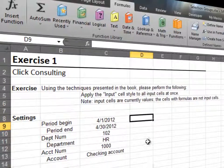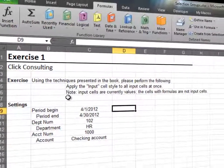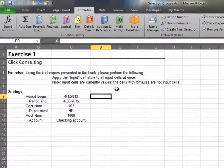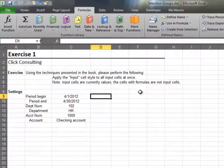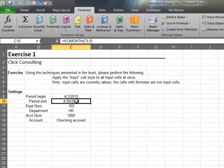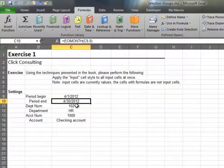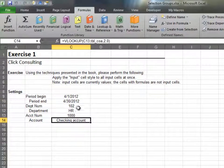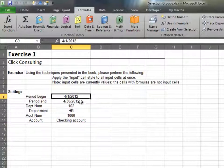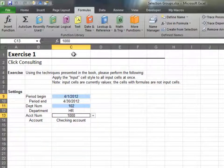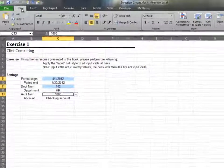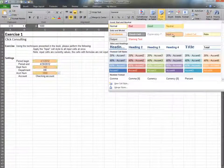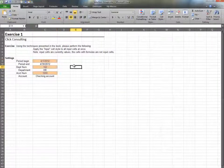In this exercise, we'll highlight the input cells as a group. In this worksheet, the input cells contain values, not formulas. After identifying the input cells, we select them as a group by holding down the control key as we use our mouse. Next, we apply the input cell style.